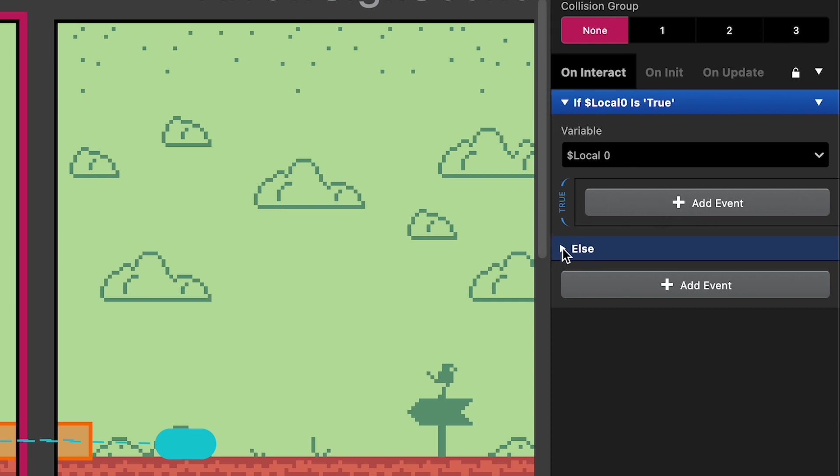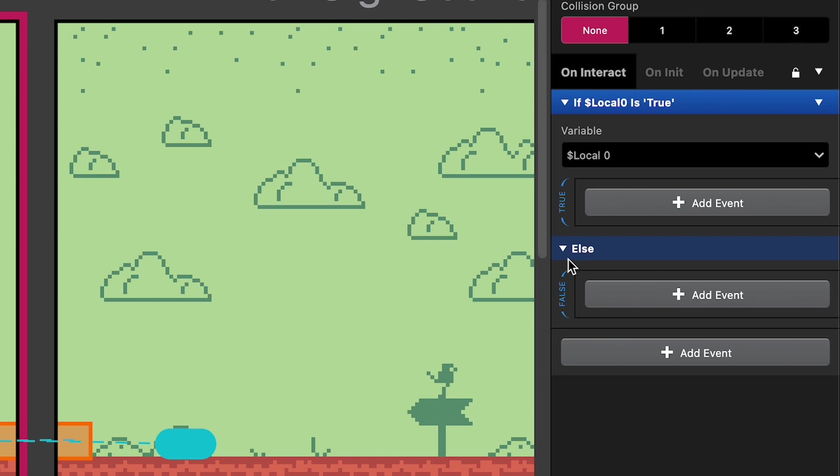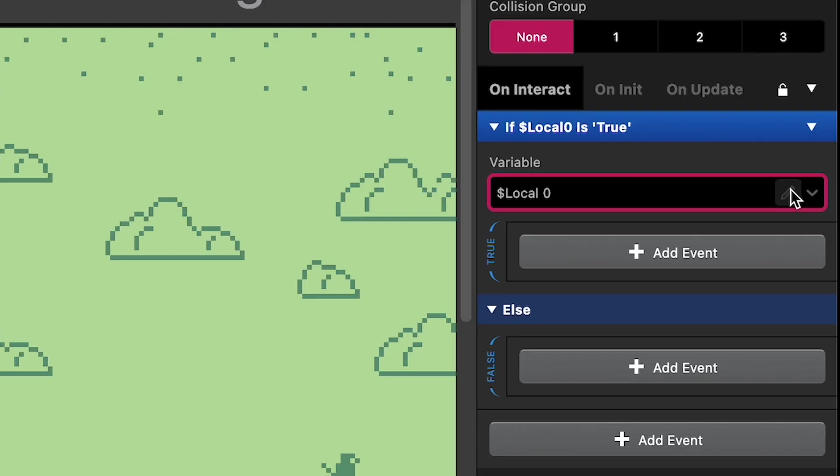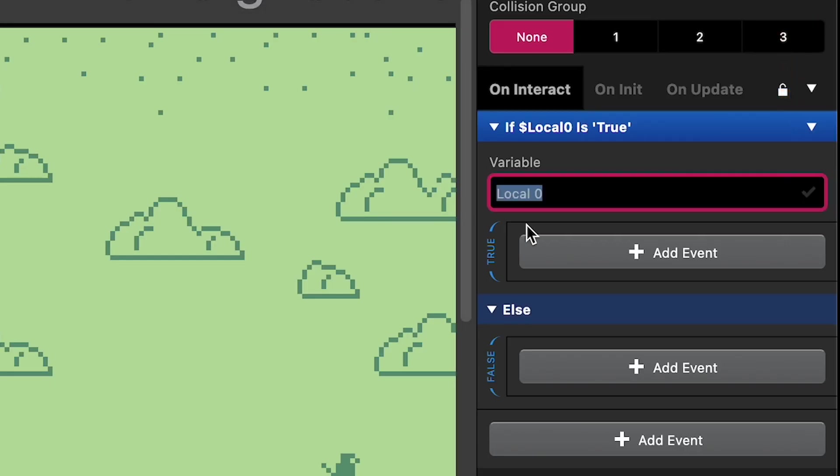The else section is collapsed, so we will expand it. And if that's not true, if the variable named local zero is false, then we're going to do the actions in this section. So the first thing we're going to do is change the name of the local zero variable to something else so that we can remember what it does. And we will call it hasTalked.